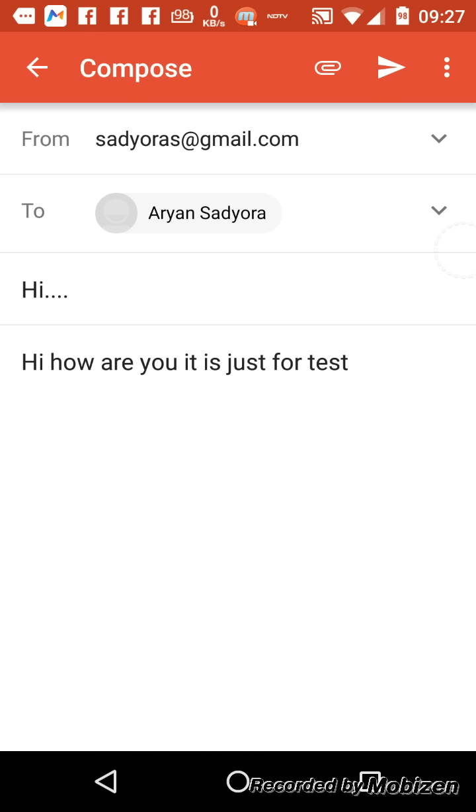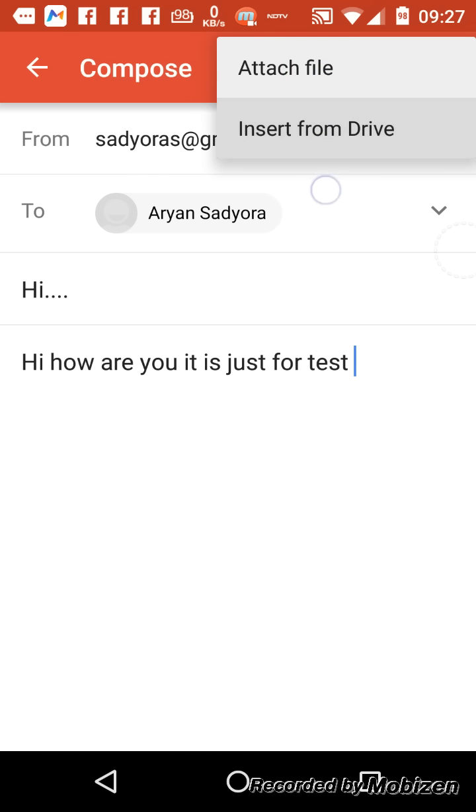And now it is written. If you want to attach a file, what you have to do is just click on this upper one and here it is, attach file.